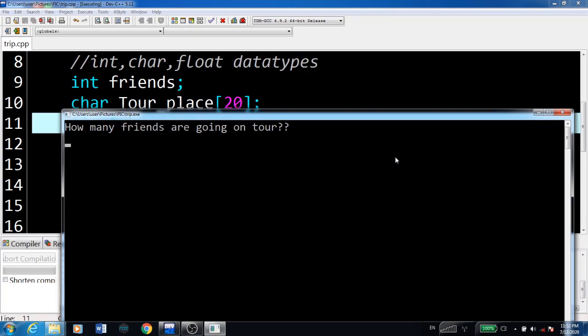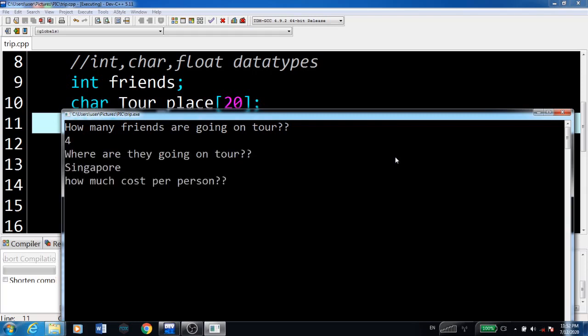This is the output screen. It asks: How many friends are going on tour? Four friends. Where are they going? Singapore. How much cost per person? 30,000.